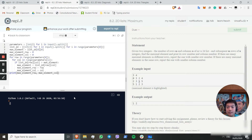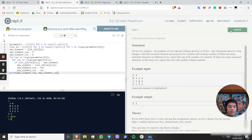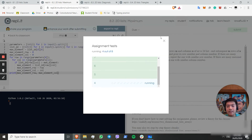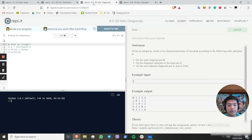Running this code and pasting in our input, as you can see it gets the correct output. We can submit this code and, as you can see, it's working. Now let's move on to the next challenge.